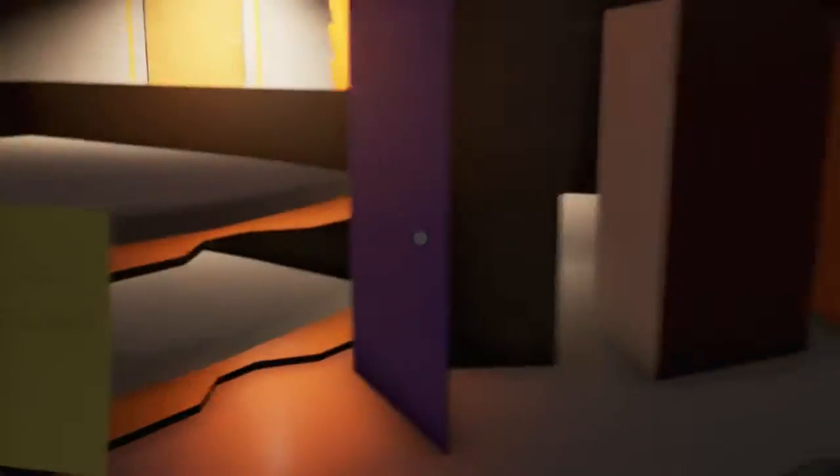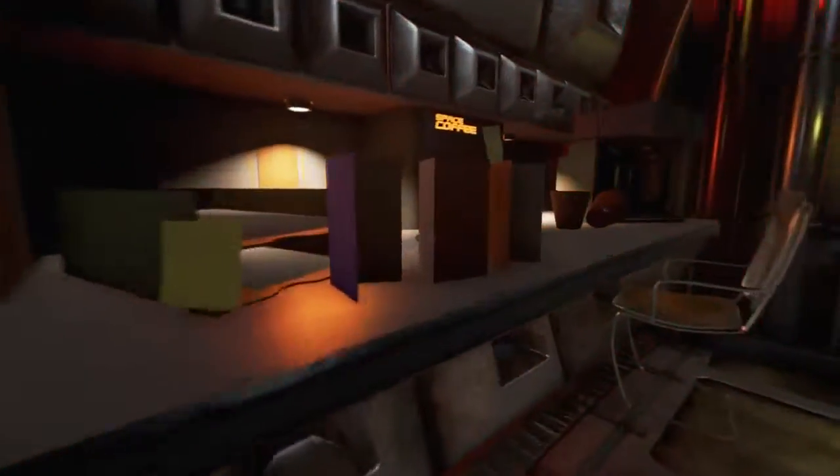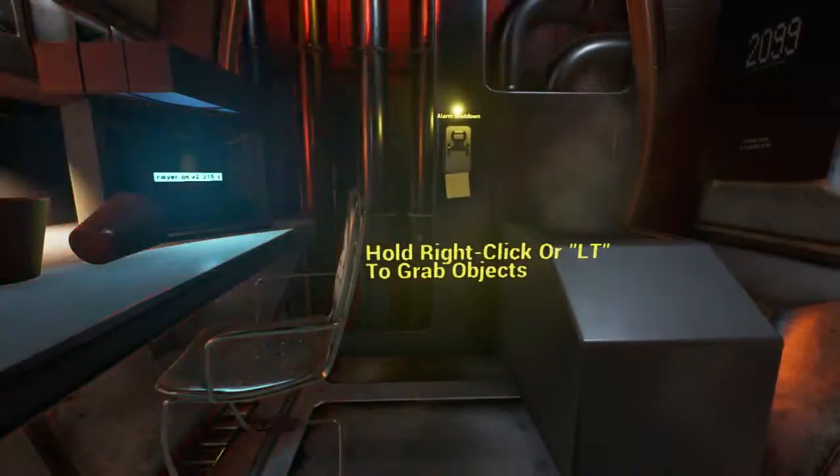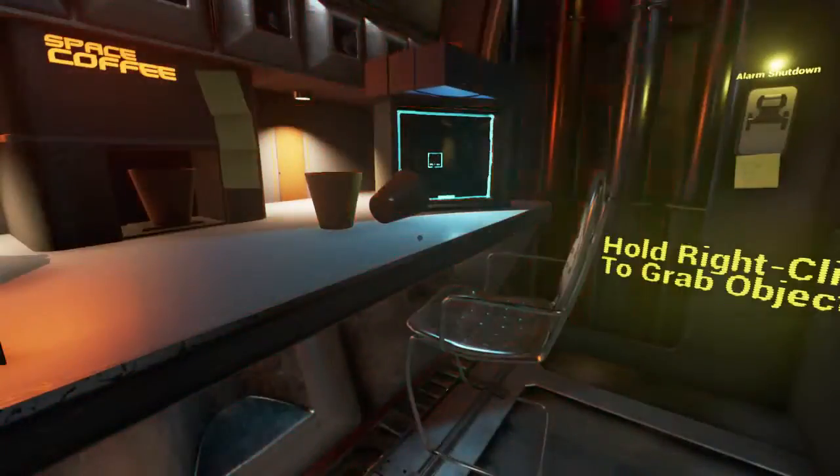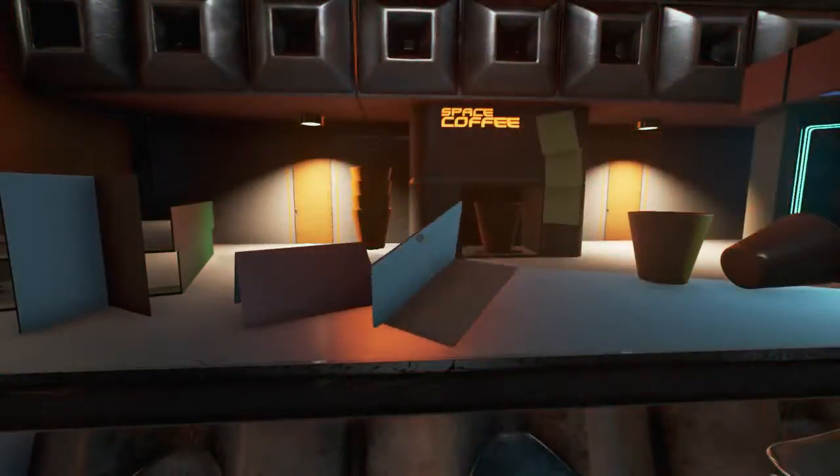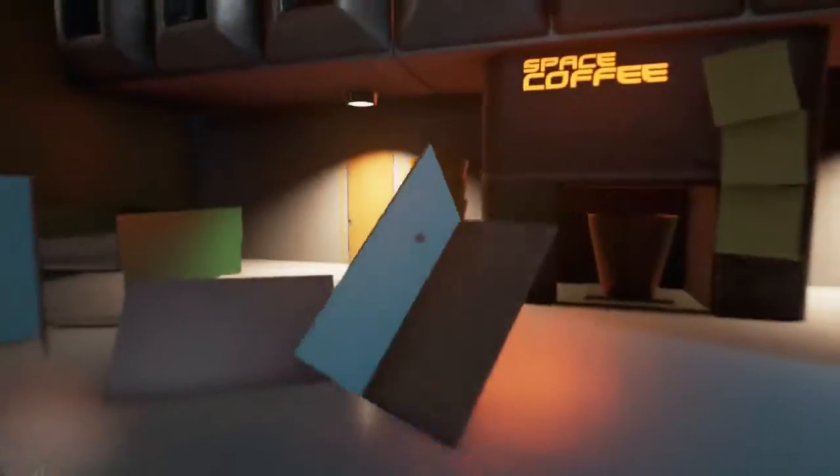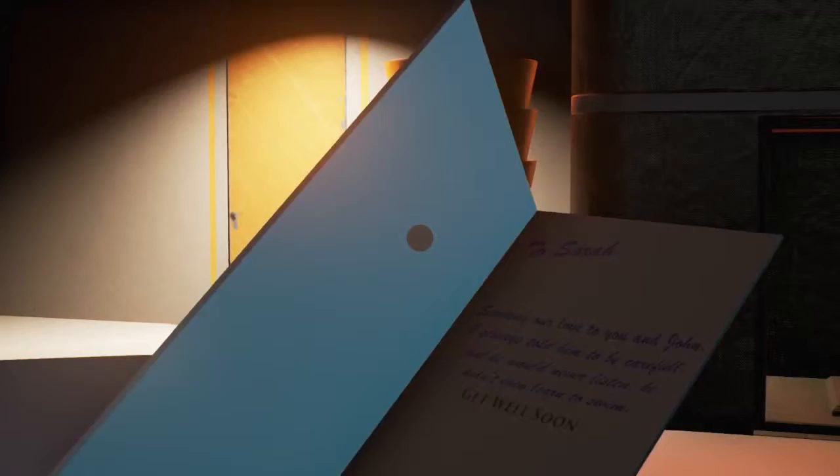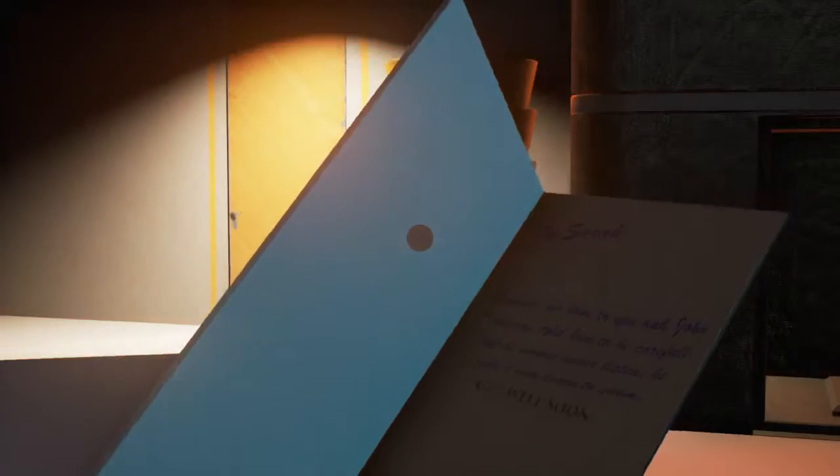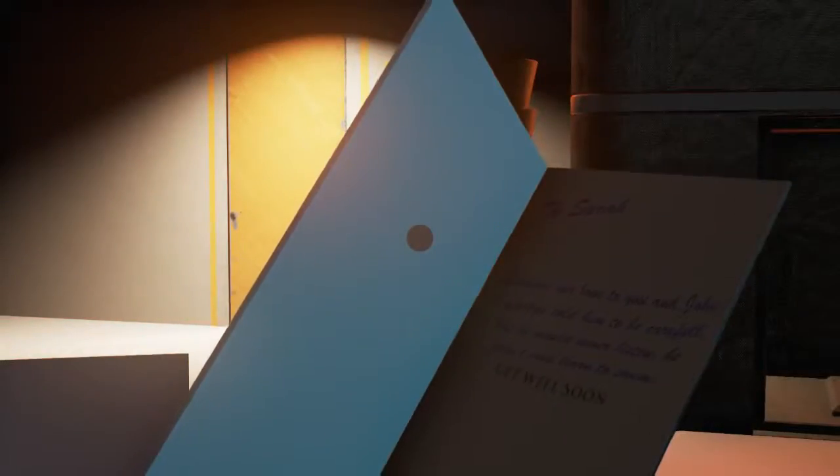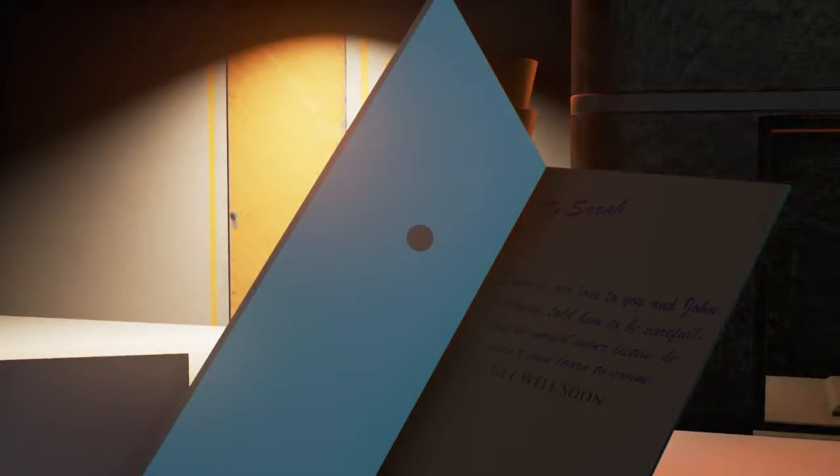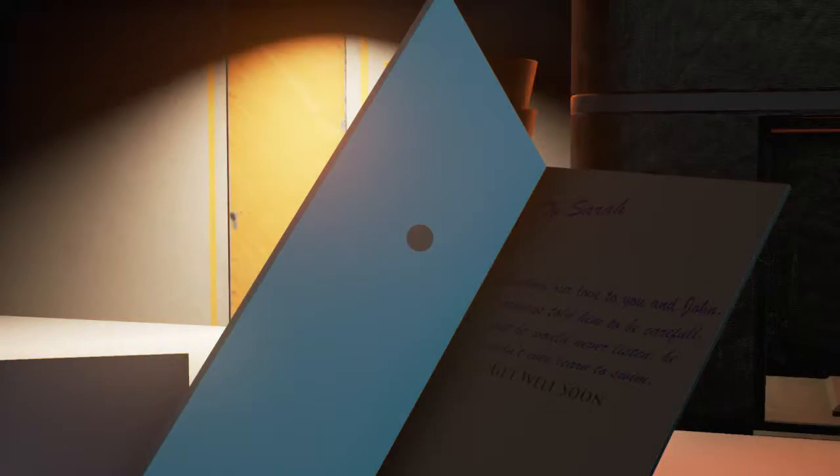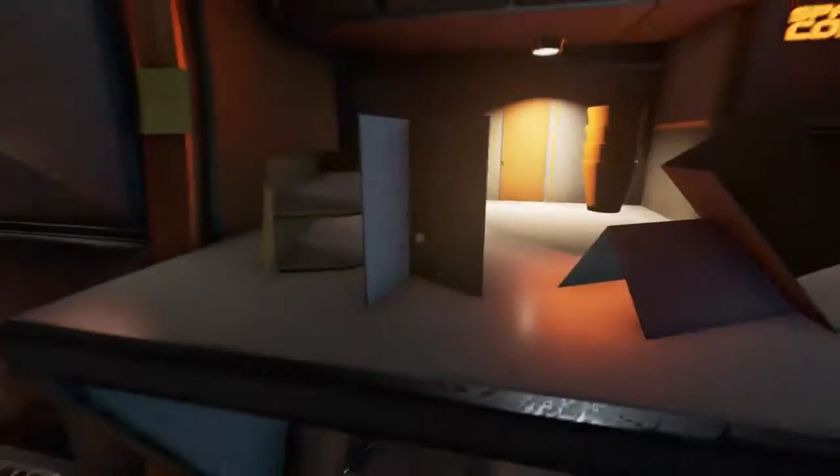John's stuff, don't touch! LT to grab objects. Can I grab anything? Can I grab this card? I can. Can I read what's in the card? Oh, that's the - to Sarah. Sending our love to you and John, I always told him to be careful, but he would never listen. He didn't even learn to swim. Get well soon. I can't see who it's from.